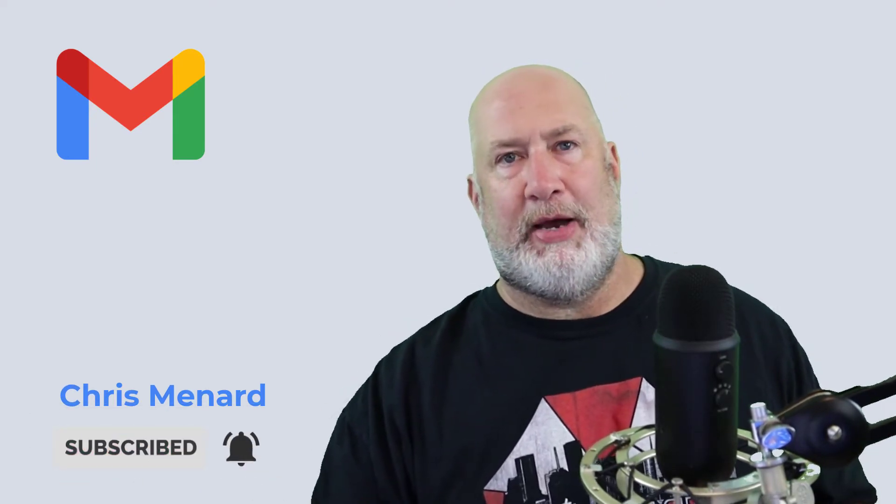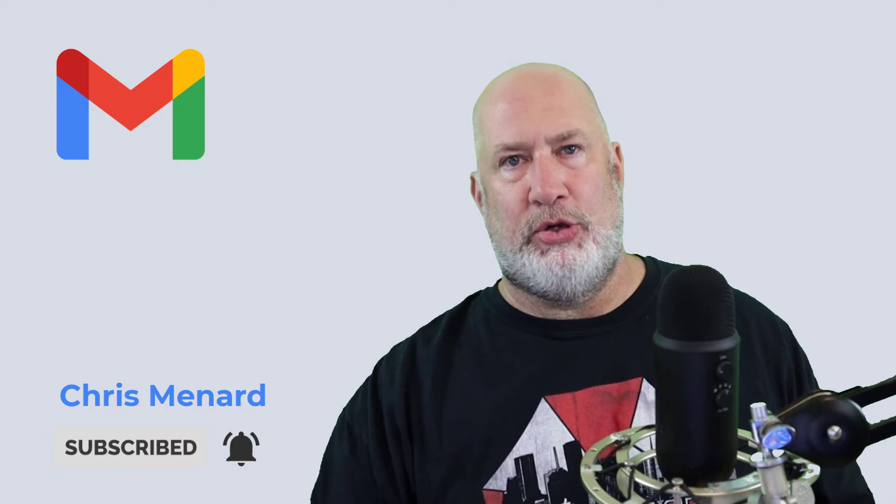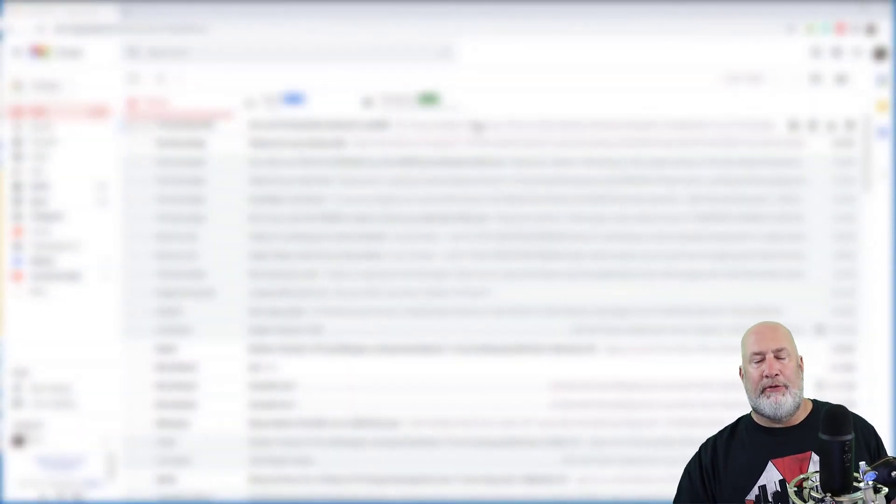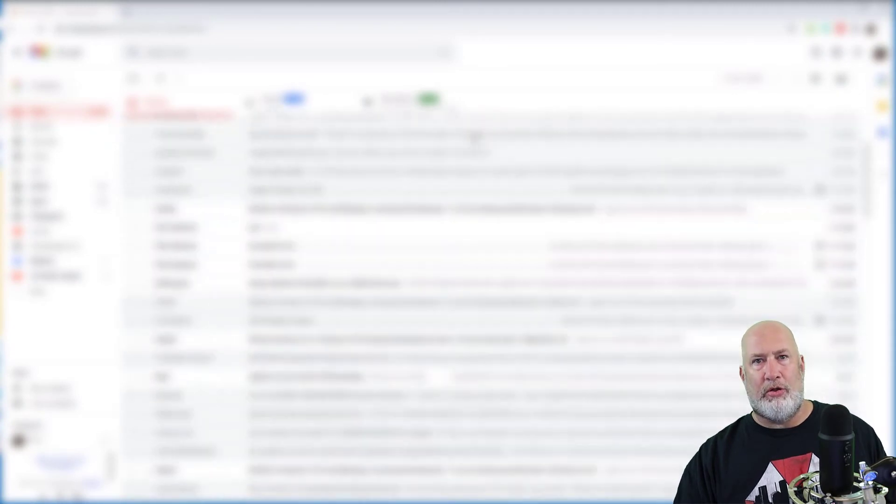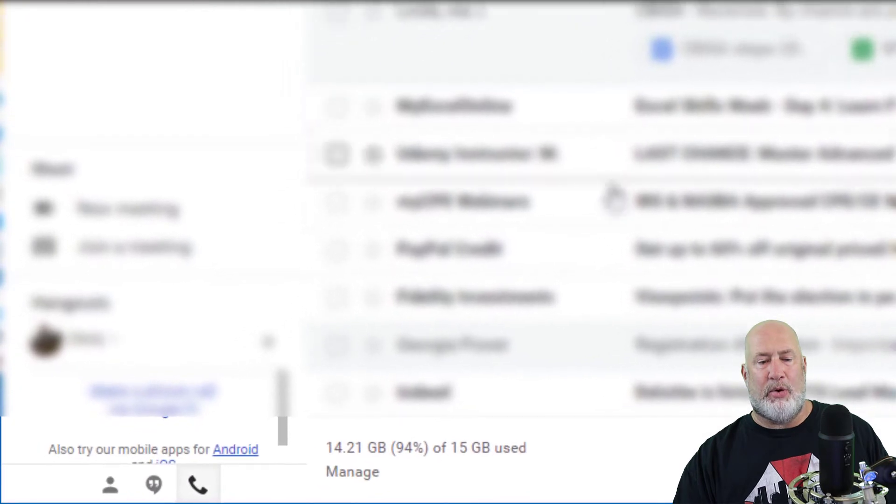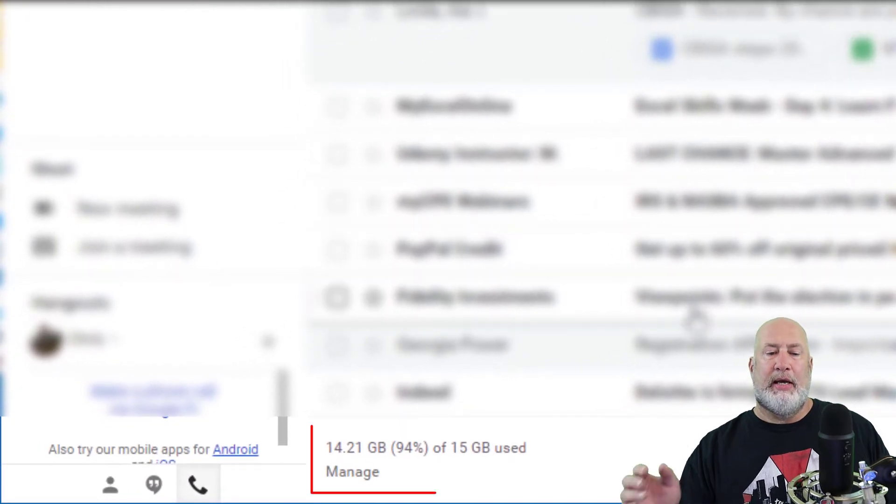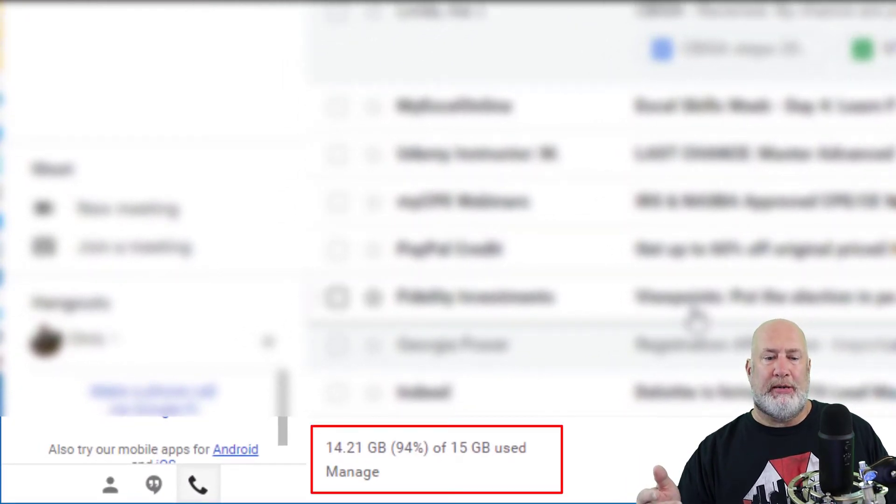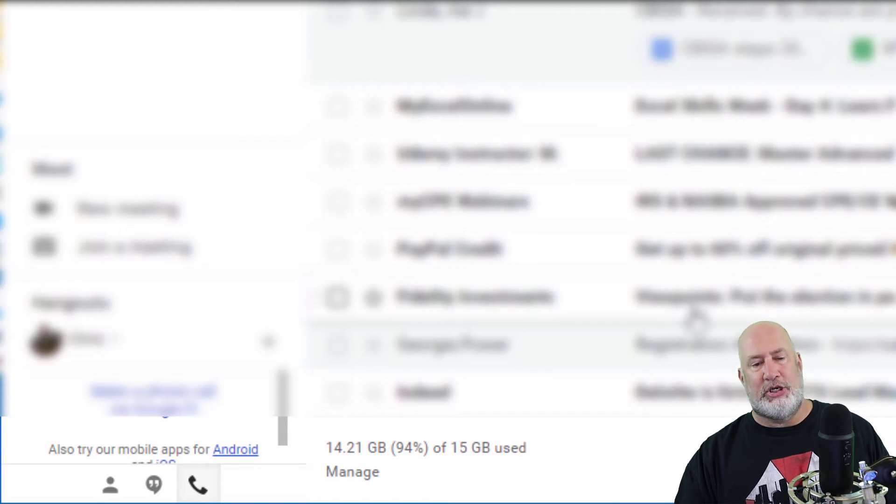So Gmail came out in 2004 and I've had Gmail since 2004. If you open up your Gmail account and you scroll all the way to the bottom and look down in the bottom left corner, it's telling me 14.21 GB of 15 GB used.